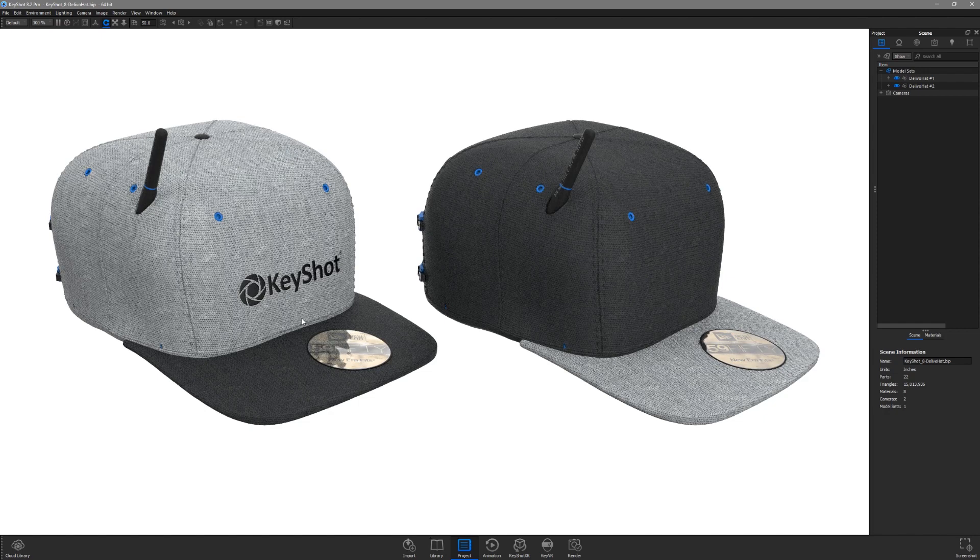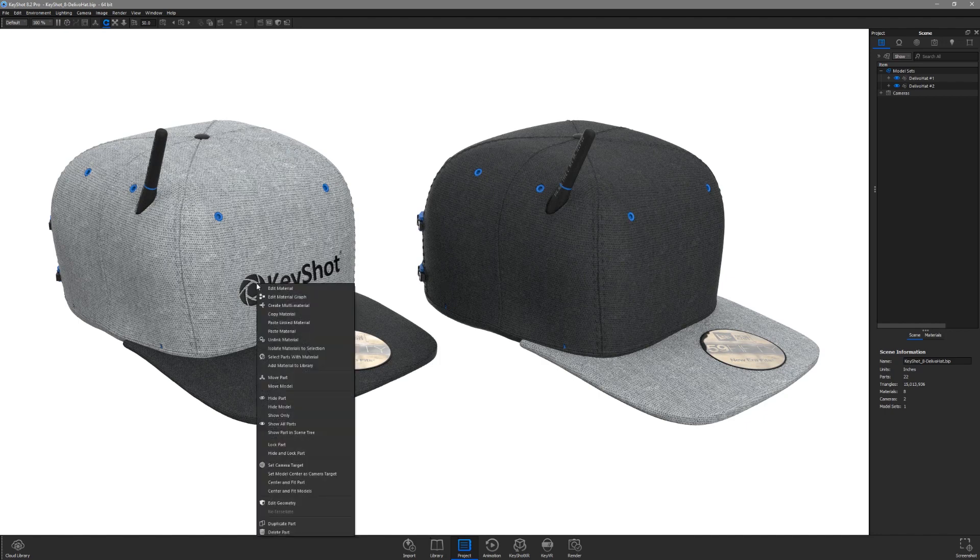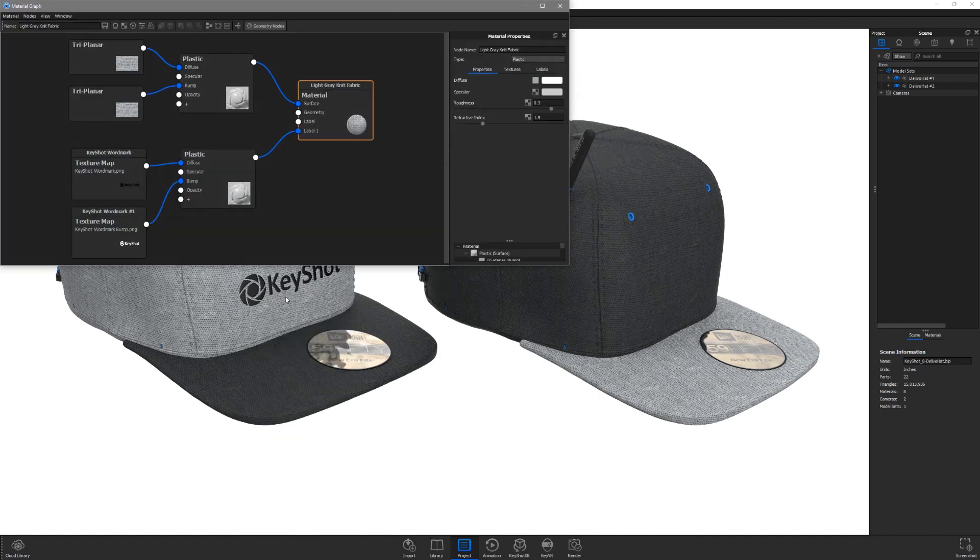In order to copy the label, right-click on the light gray fabric and select edit material graph.